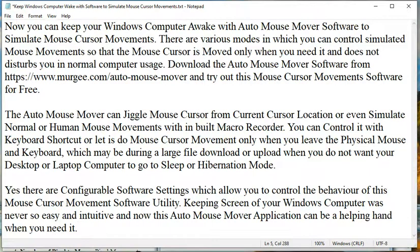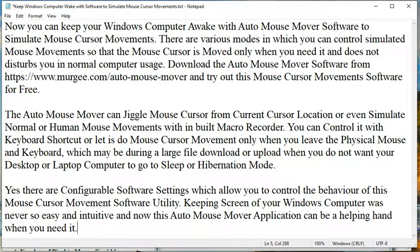Yes, there are configurable software settings which allow you to control the behavior of this mouse cursor movement software utility. Keeping screen of your Windows computer awake was never so easy and intuitive, and now this Auto Mouse Mover application can be a helping hand when you need it.